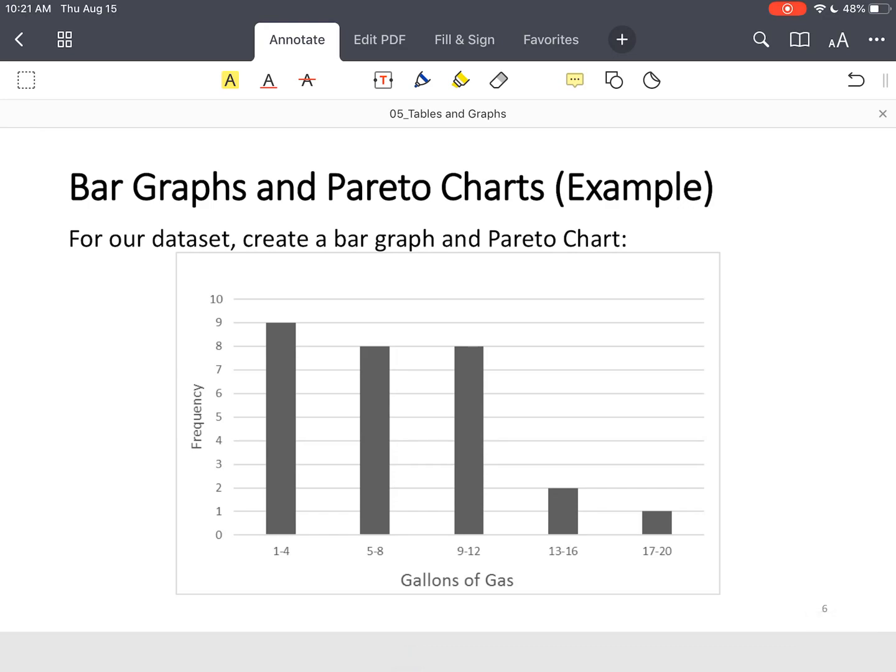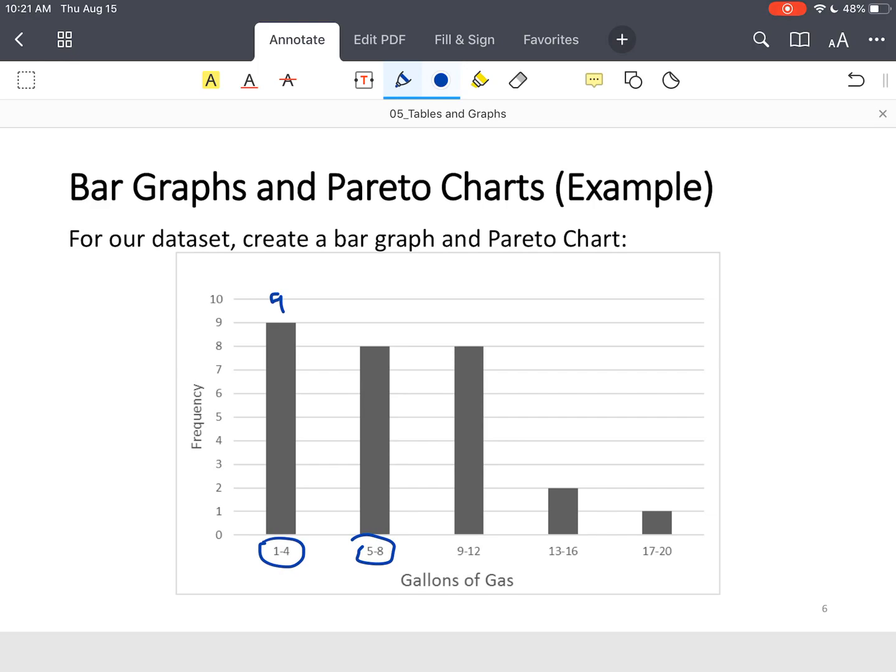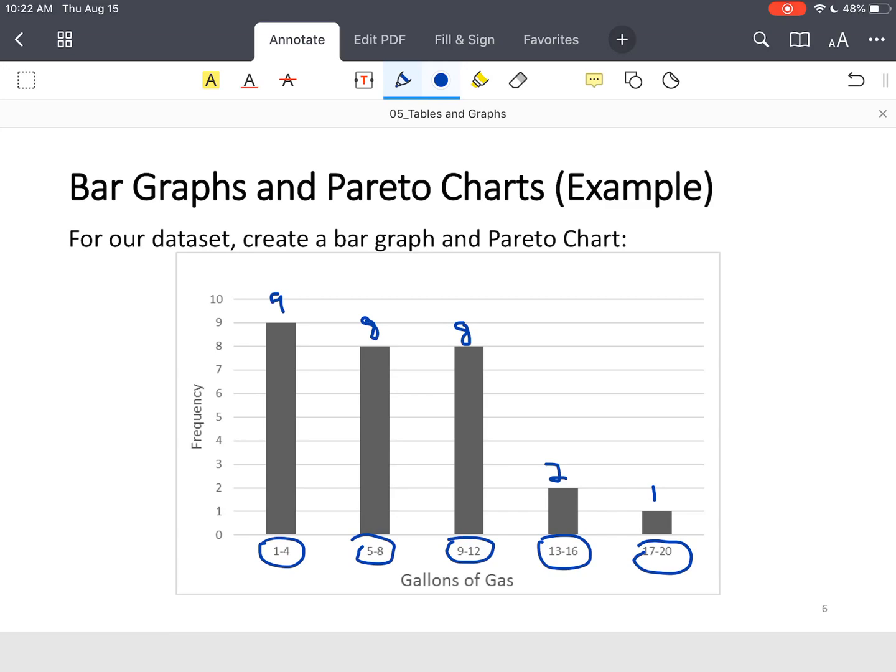Same data. Notice your bin size, 1 to 4, had 9. 5 to 8 gallons had 8. 9 to 12 gallons had 8. 13 to 16 gallons had 2. And then 17 to 20 gallons had 1. That's everything that was in that frequency table. It's just how we represented the data. That's the only thing that's different.